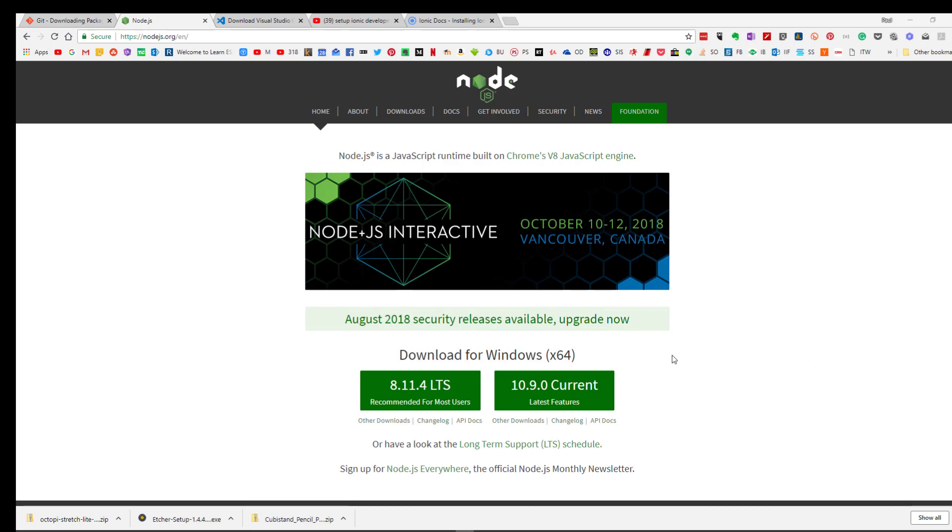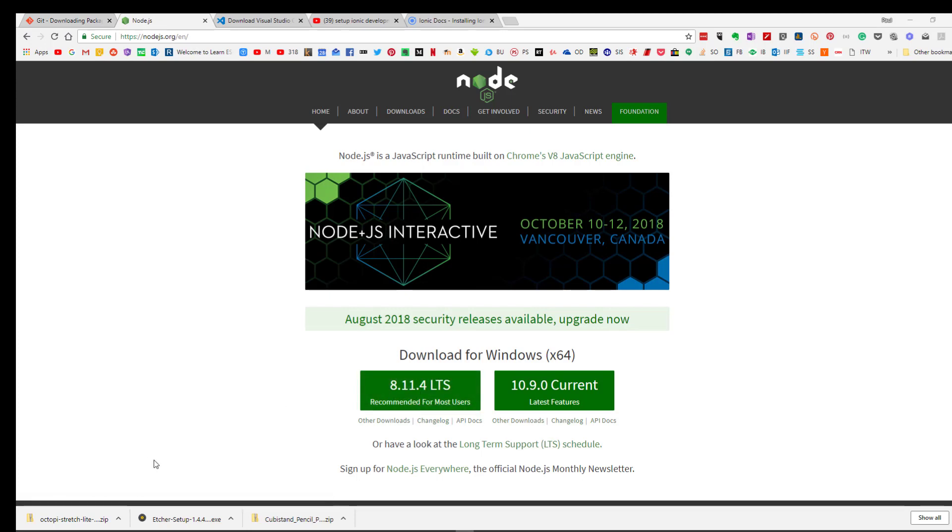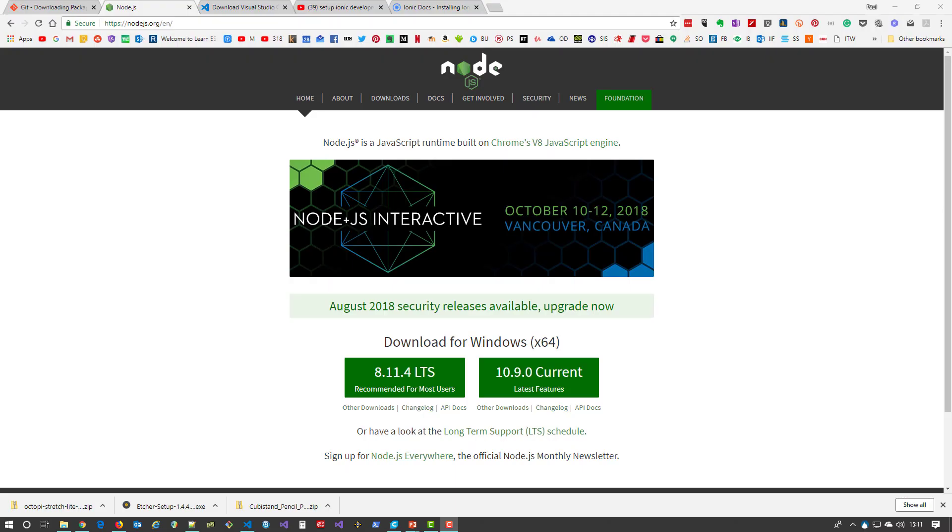That's what you need to do: download this. It's a standard Windows installer—run the installation, and you will then have the Node tools that you need in order to use Ionic. So let's just test the installation once it's been done.